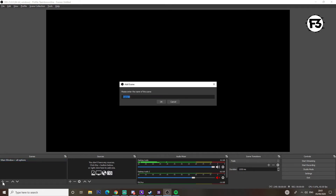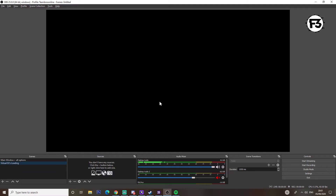So this is your word document, this is the text. We'll start off very simply — we're going to make a brand new scene. Go down to the bottom left, click the plus icon, and we're going to call this 'Virtual DJ's Scene One.' And there we go, we have a new scene at the bottom: Virtual DJ's Loading.